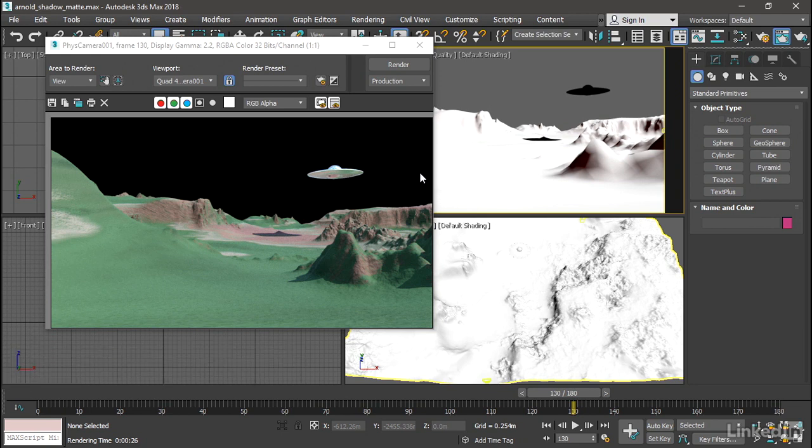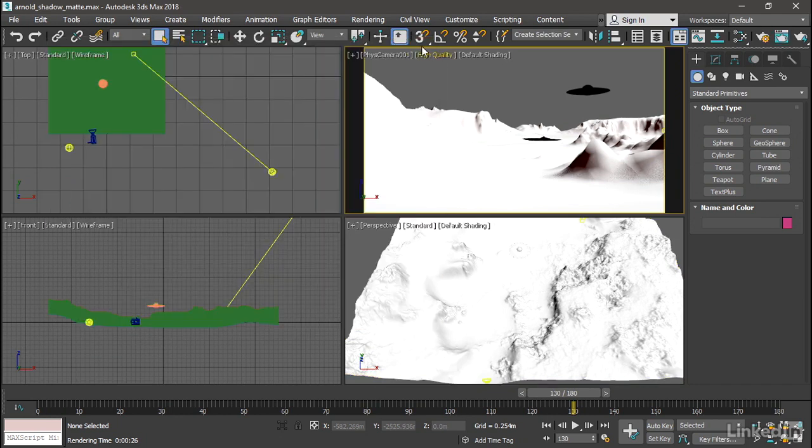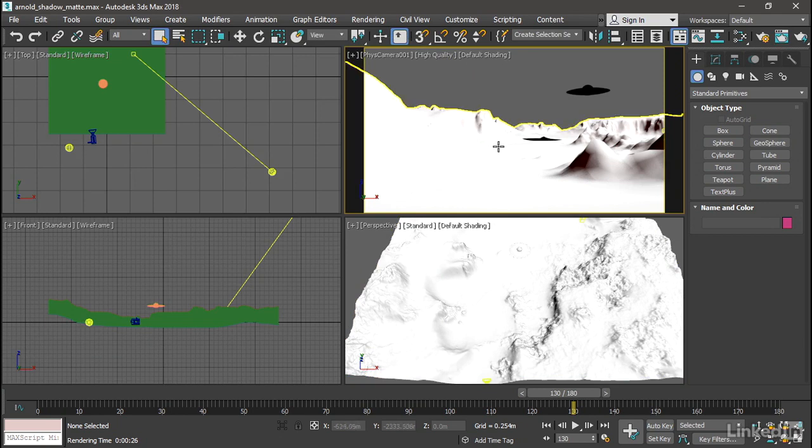Okay, so that's a baseline of what we want our shadow to look like. I'll close the rendered frame window. Now we'll apply a material onto this ground plane to capture the shadows. Go into the material editor.